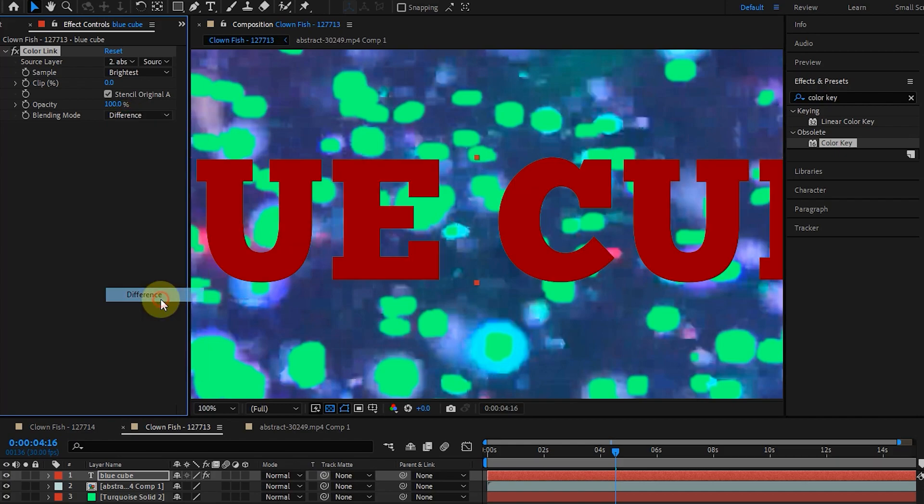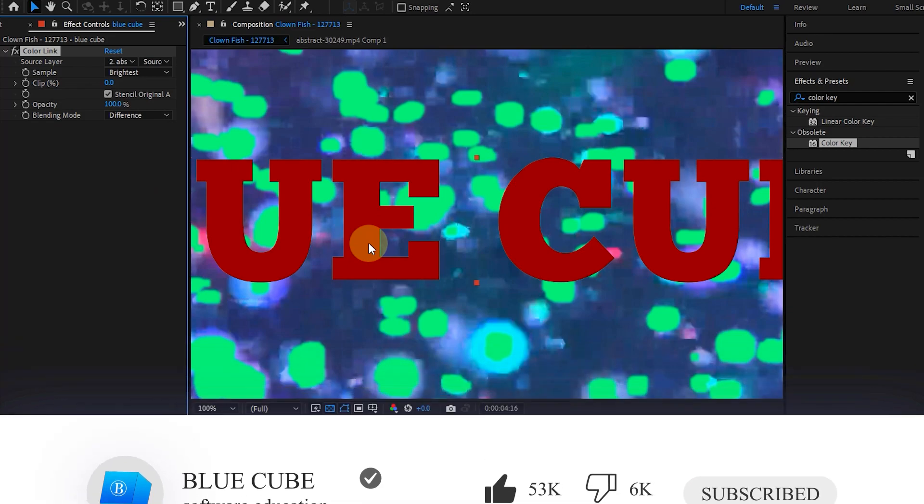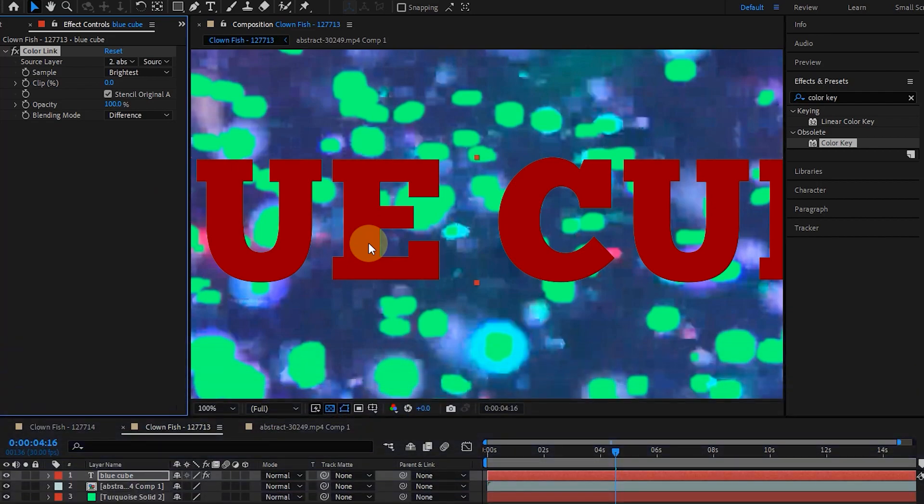Well guys, thank you so much for watching this tutorial till the end. Please like the video and leave a comment for me. Subscribe to see more tutorials. See you next time.